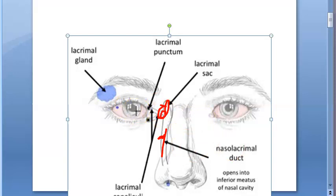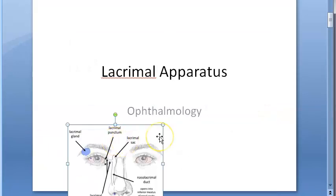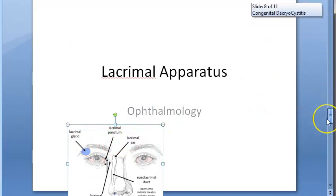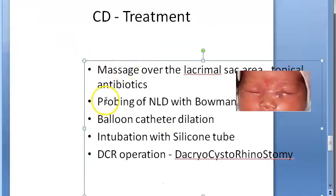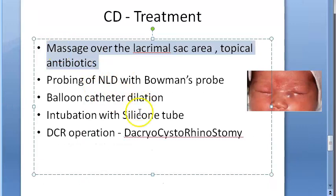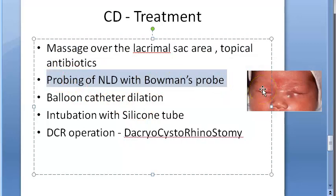This conservative treatment, coupled with spontaneous recanalization, cures obstruction in 90 percent of infants up to six to nine months. So massage, antibiotics, and spontaneous recanalization together resolve the condition in the majority of cases up to nine months of age.